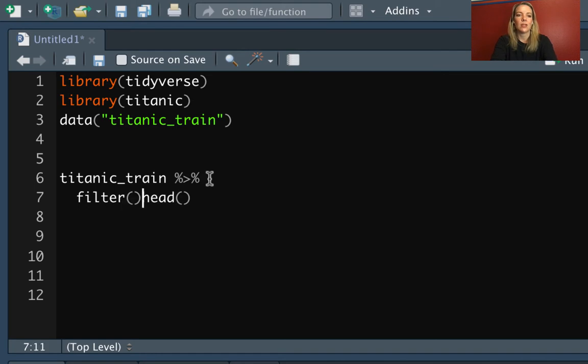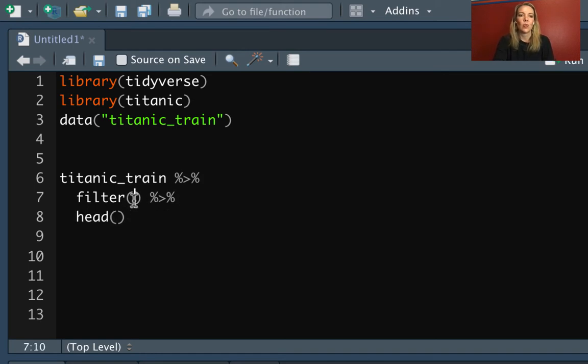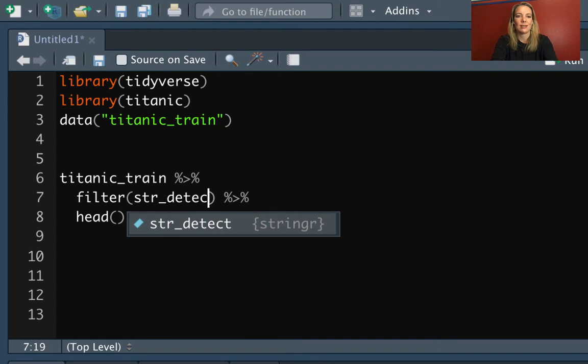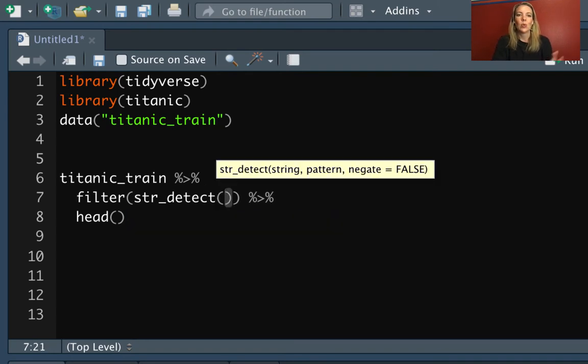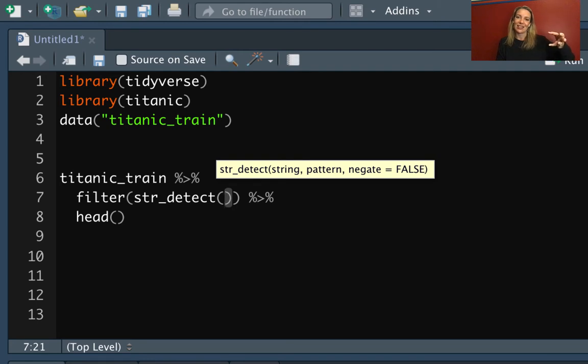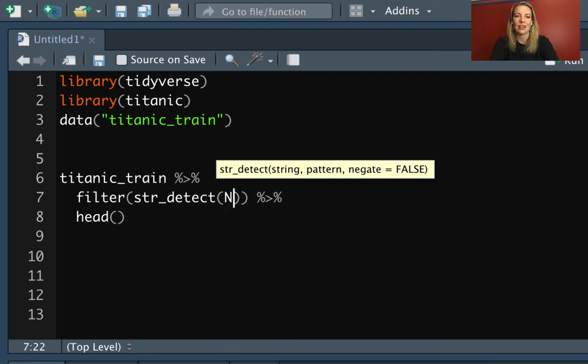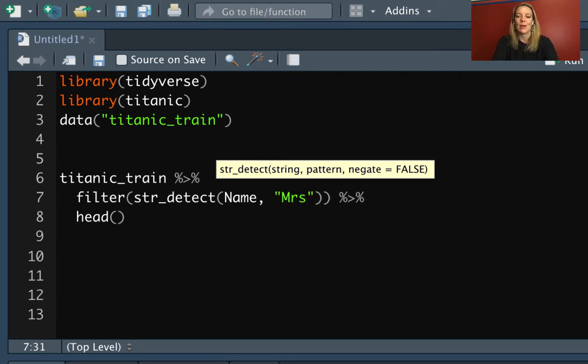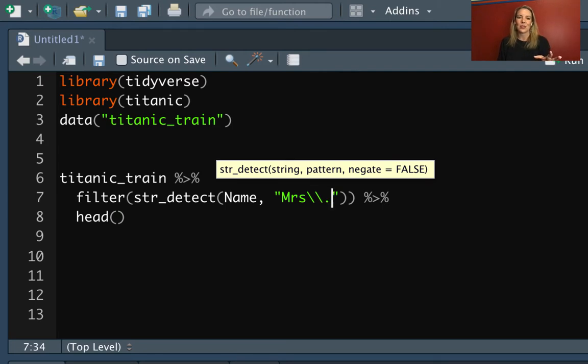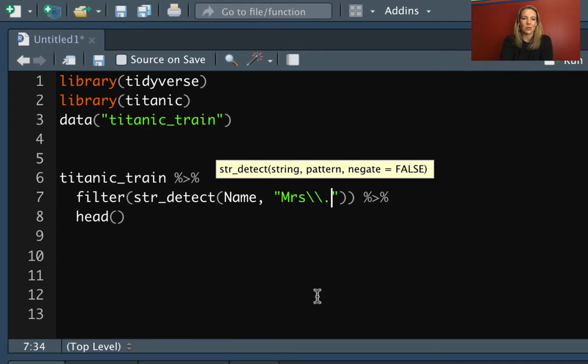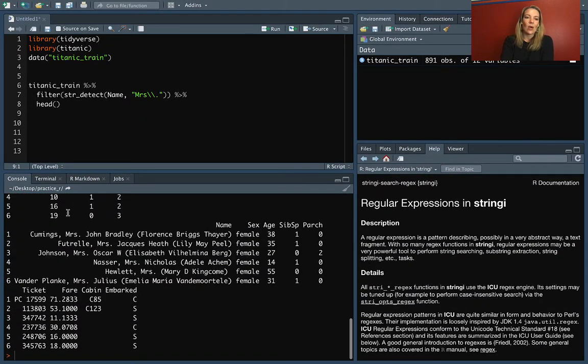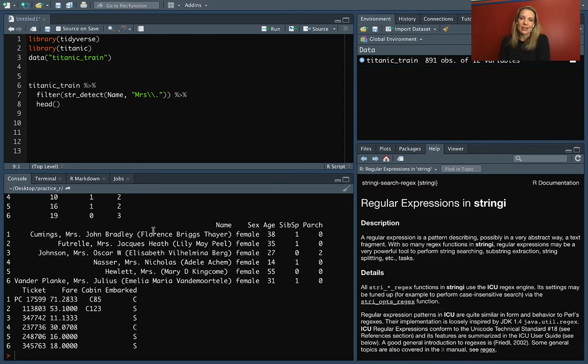Let's say we want to filter down so that we only have the rows where the title is Mrs. Inside filter, we can put one of these string detect functions. We need to say which vector of character strings we want to check against, so that's the column name. Then we need to put in the pattern we want to check. In this case, we want to pull out Mrs. Since we're ending with a period, that's one of these special characters, so we need to put the two backslashes to protect that.